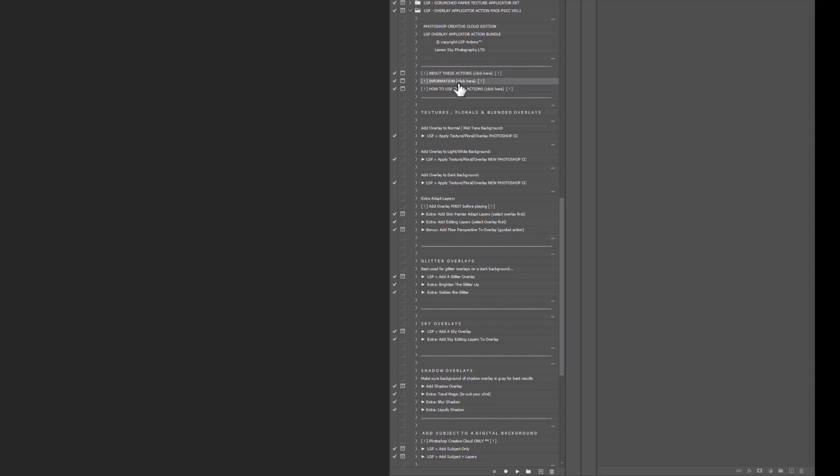You might be using these for textures, florals, overlays, digital backgrounds, anything that you've purchased from Etsy, from other sellers, maybe textures, overlays, things that you've created yourself,